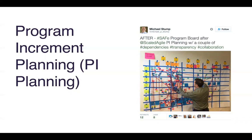If you're familiar with SAFe, you're probably aware it's a fairly large and robust framework in its entirety. We were hearing from customers that they were adopting just one aspect of it — Program Increment planning, which I'll refer to as PI planning. We're going to take a few minutes to talk about what PI planning actually is and what some of the objectives and outcomes of participating in this type of planning are.